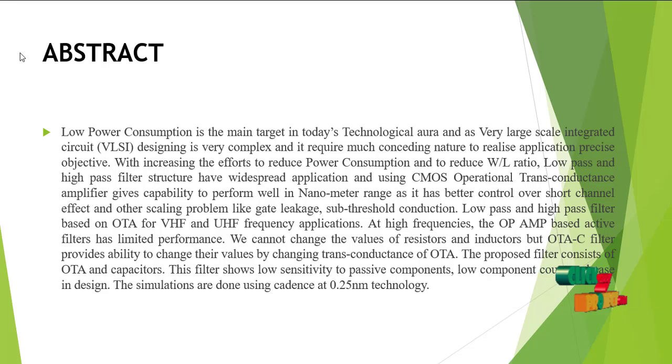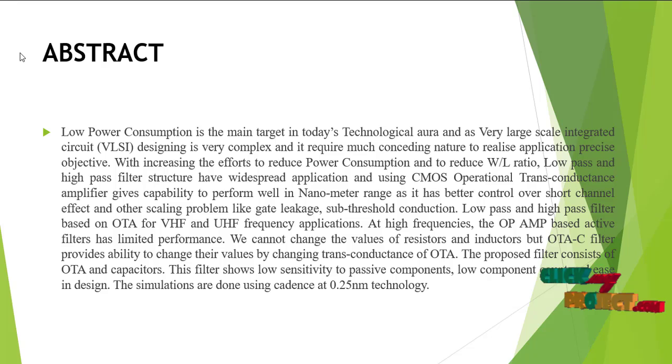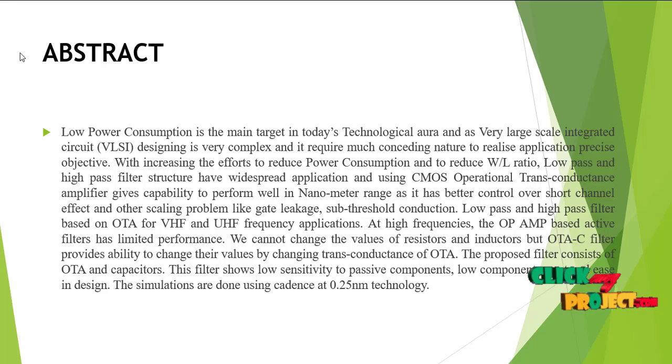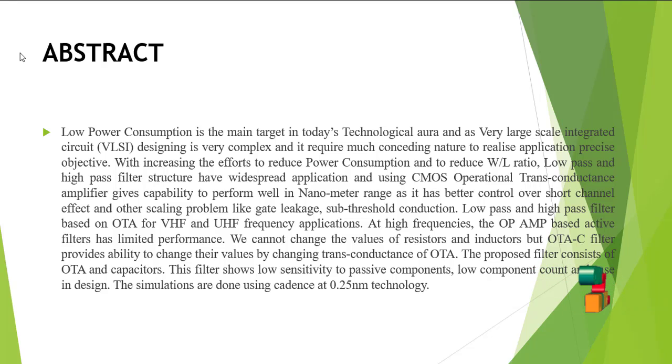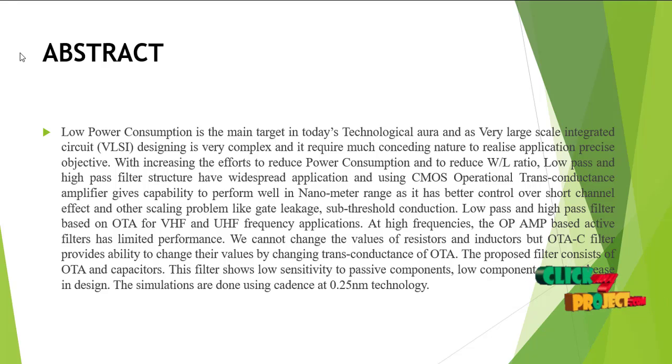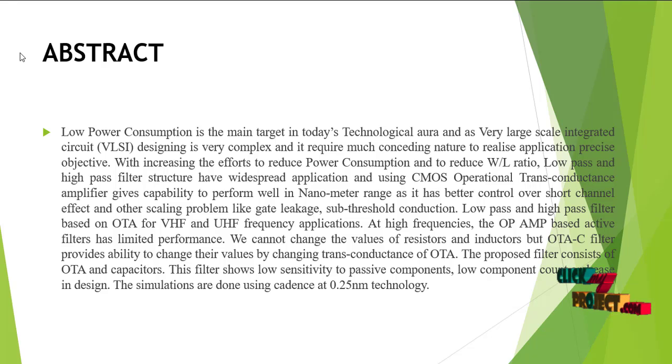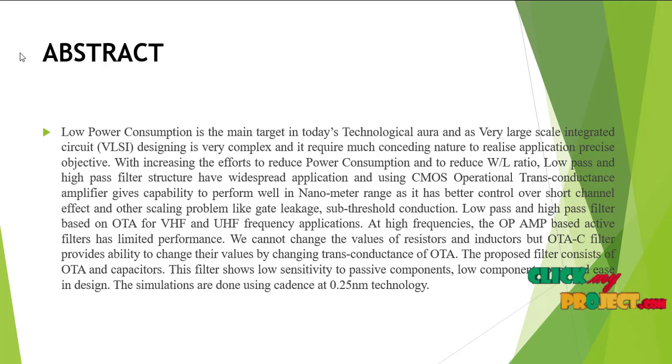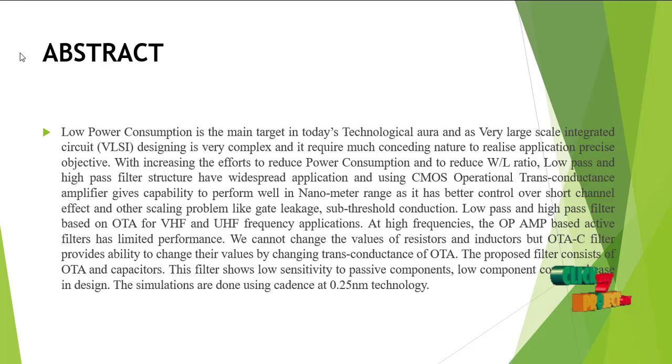Using CMOS operational transconductance amplifiers provides compatibility to perform well in nanometer ranges with better control over short channel effects and other scaling problems like gate leakage.